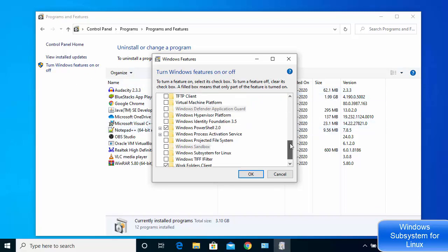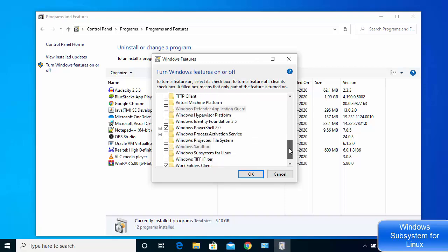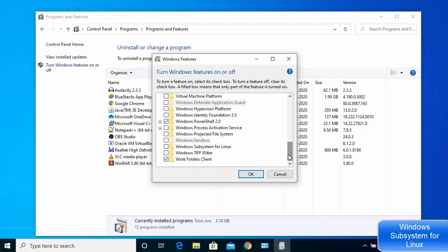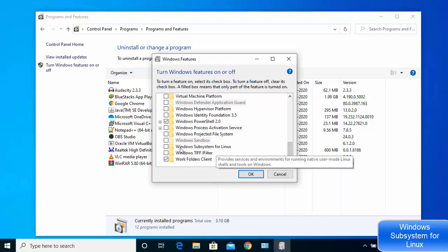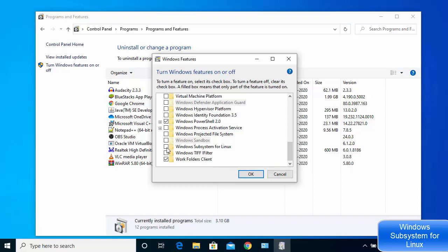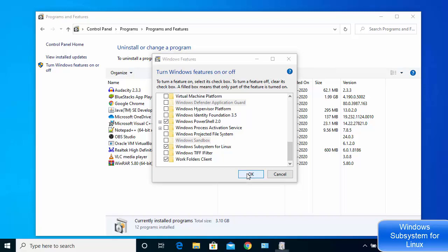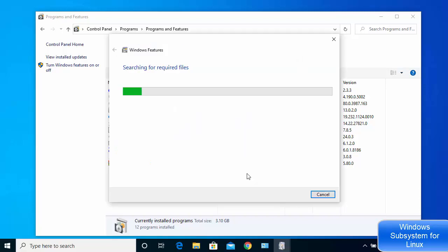Scroll down in the Windows Features window and check the checkbox which says Windows Subsystem for Linux, then click OK.